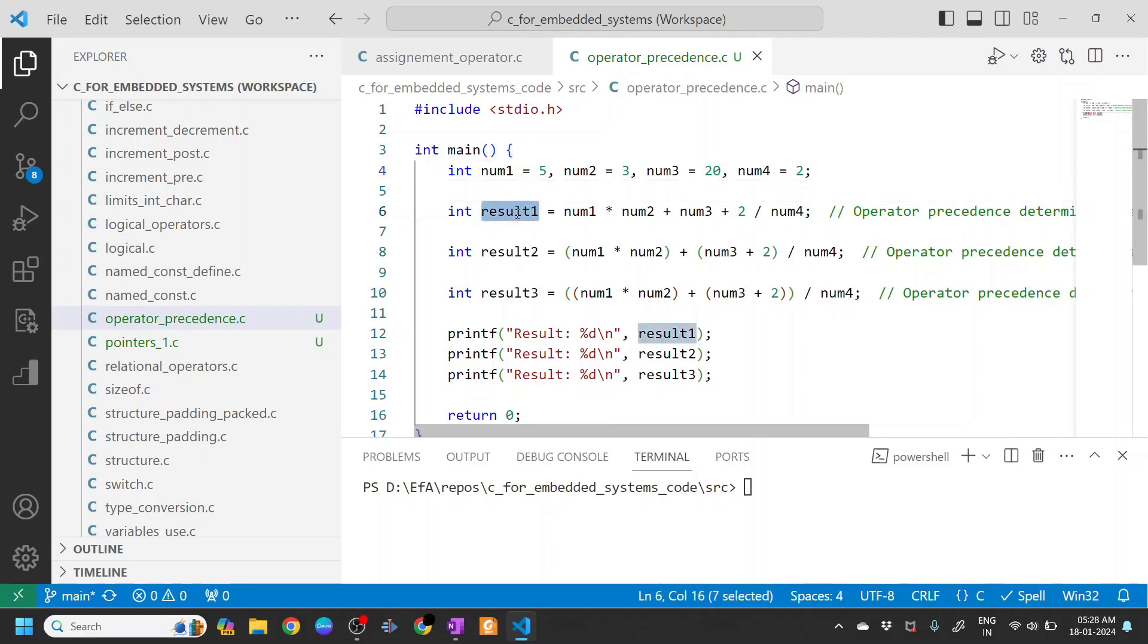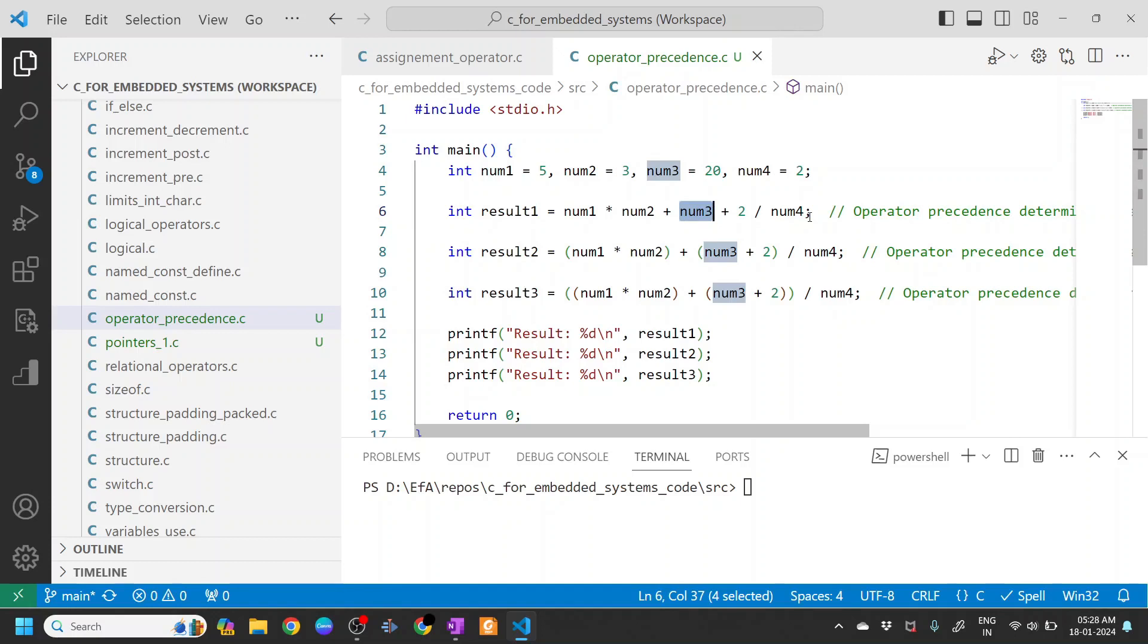So the first expression is int result1 = num1 * num2 + num3 + 2 / num4.